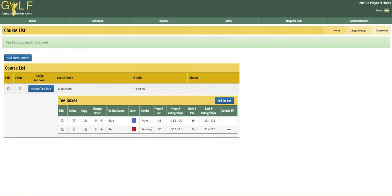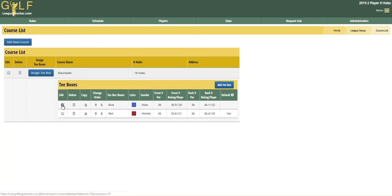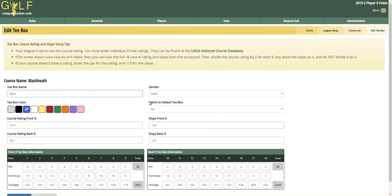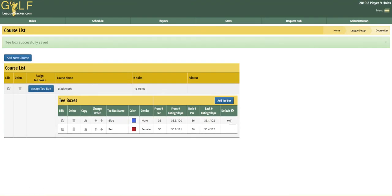You now see both tee boxes. One thing you need to be aware of is what the default tee box is. Generally, you're going to make the default tee box the one that most players are assigned to. The system needs to know the default tee box so it can calculate the player's course handicap relative to that box. There's a USGA formula for calculating the course handicap when playing different tees, and Golf League Tracker uses that exact system. So I'm going to edit the blue tee box, switch it to default tee box, change that to yes, and click Save. Now it's the default tee box.